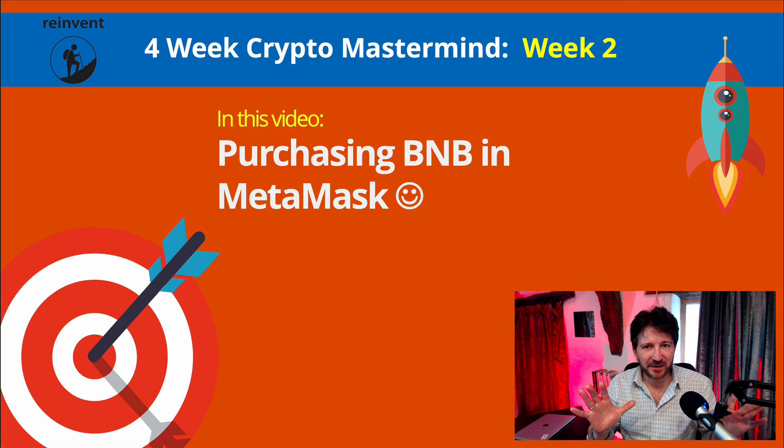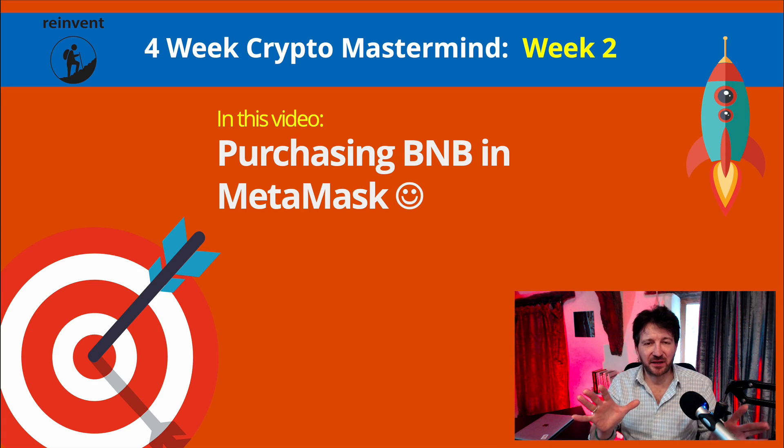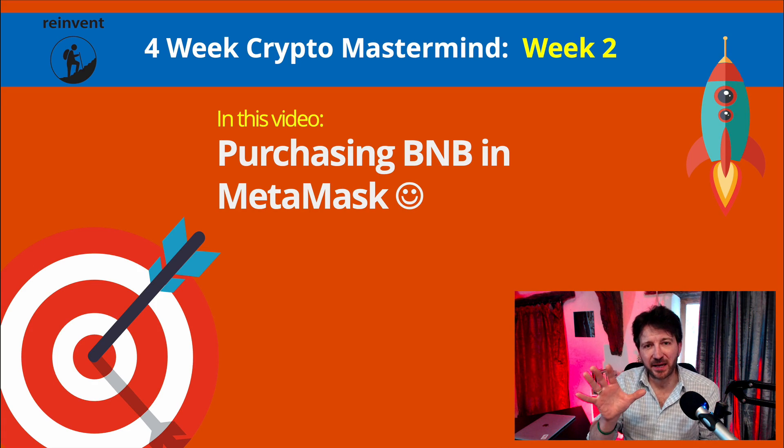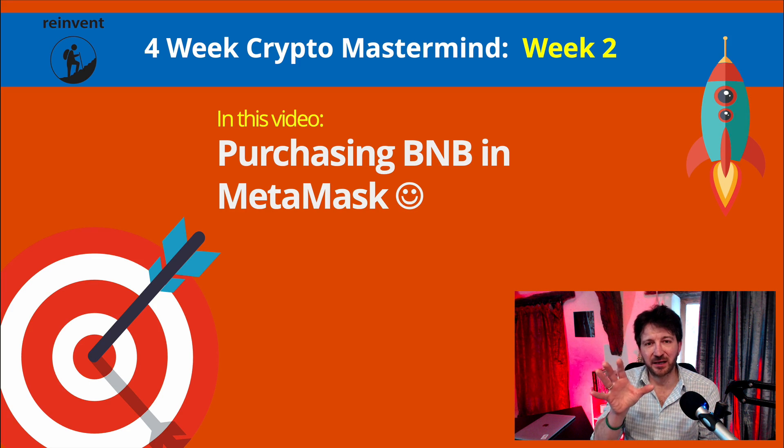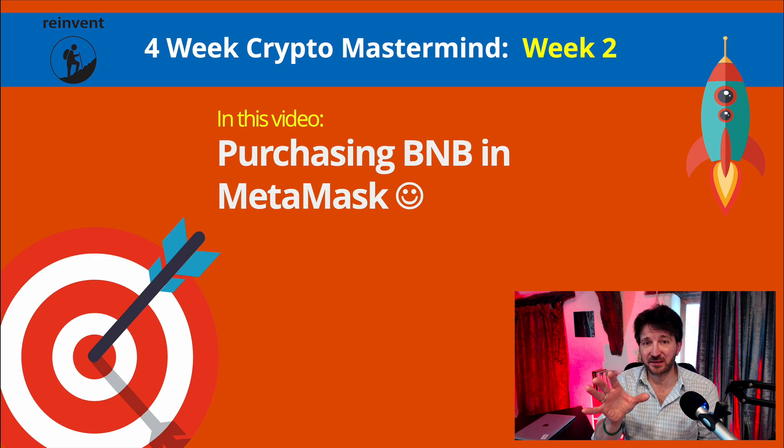Right, we're going to keep the momentum going. In this video, let's go and buy a little bit of BNB from inside MetaMask.